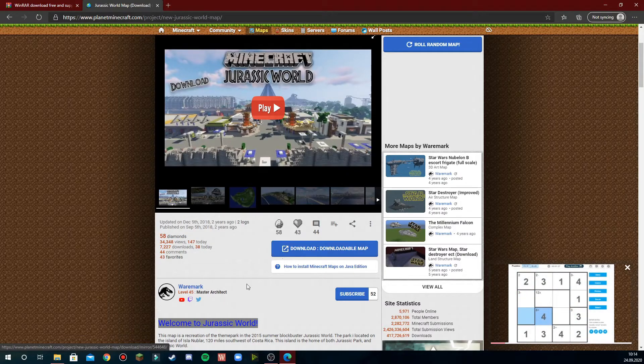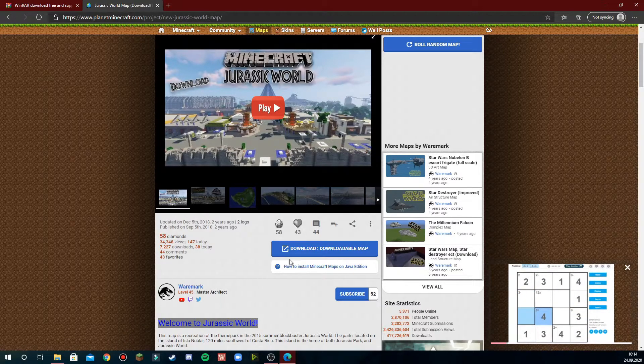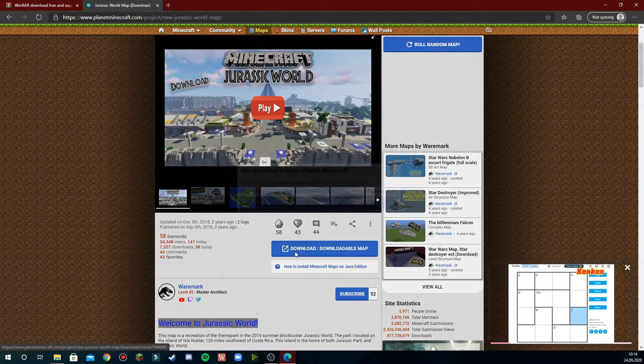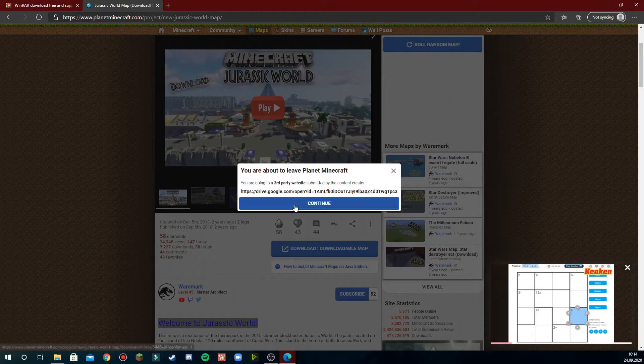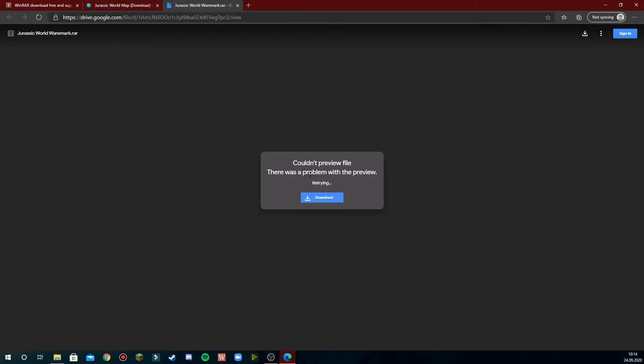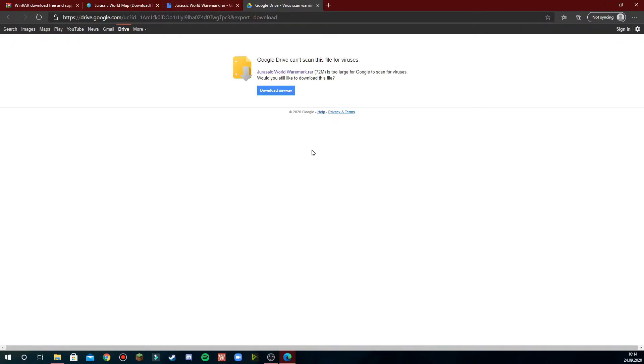This will take you to a Google Drive page. Press continue there and this page will show up. In the middle there's a big blue download button. Press this and then press download anyway.